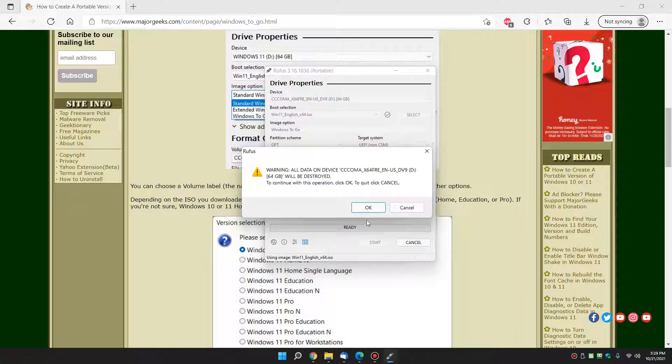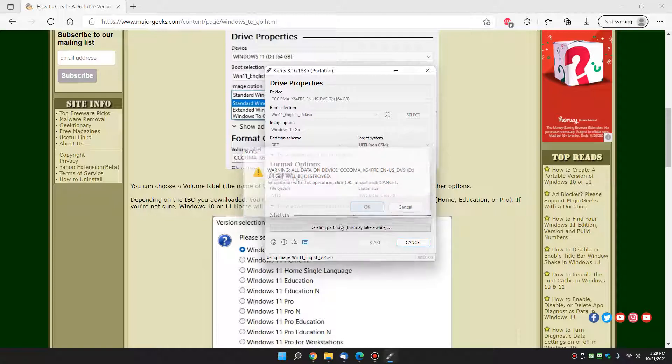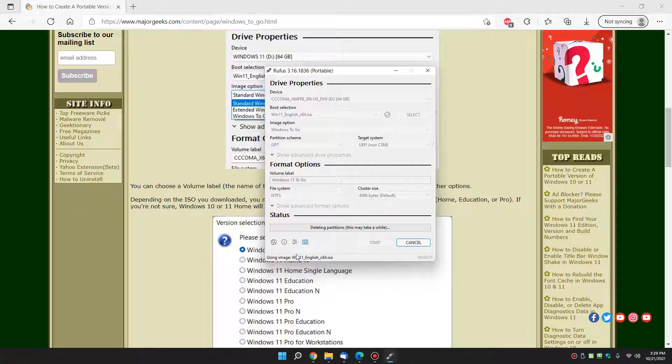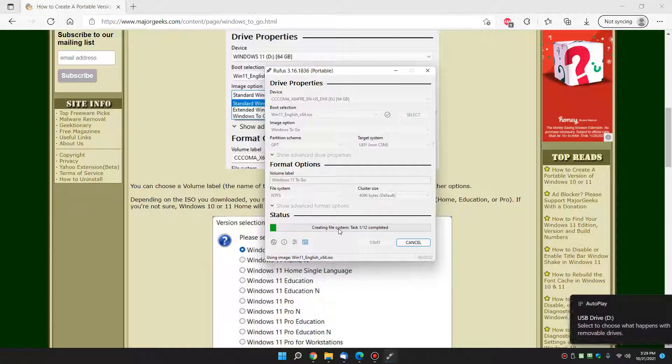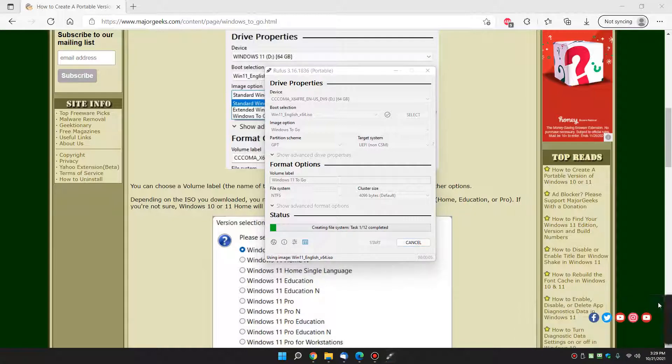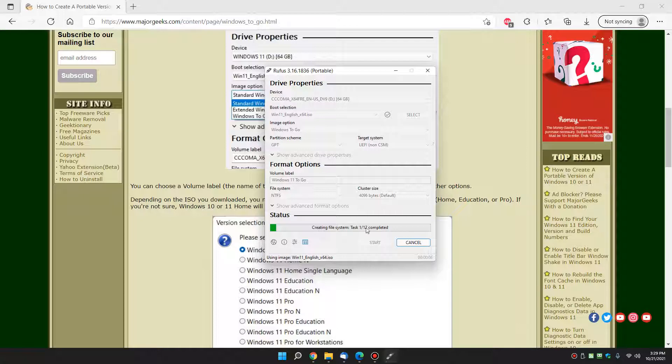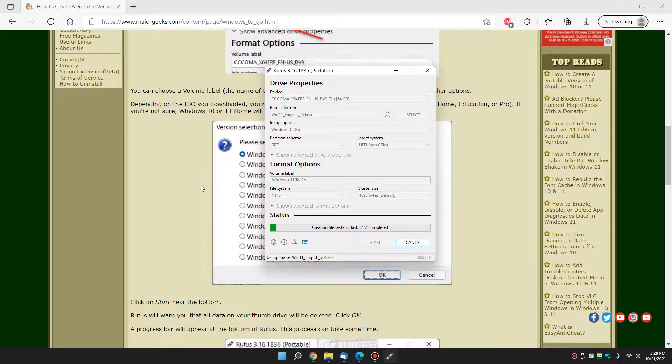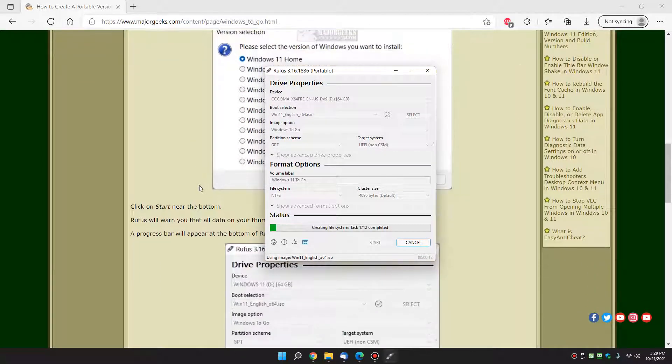And now you get the warning. Everything on your thumb drive will be wiped out. Again, it's got to be 64 gigs or bigger. We click okay. And you saw it said deleting the partition, creating the file system, it's going to burn all the files and folders, and this is where you've got some time to kill.